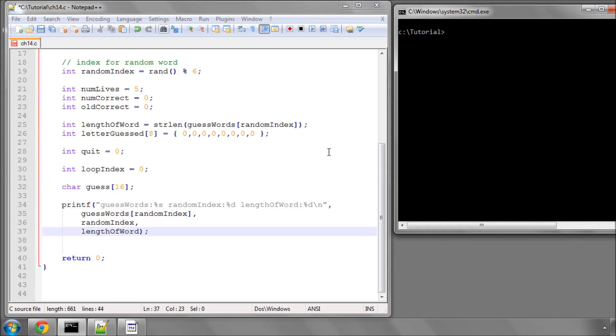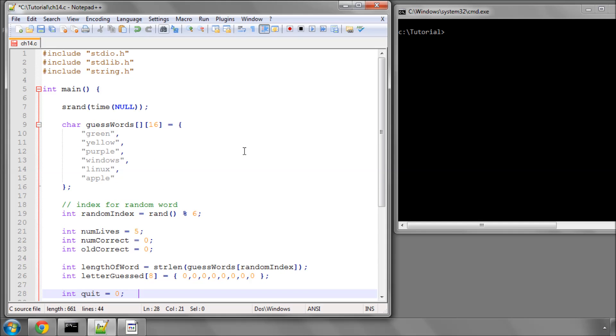Hello and welcome to chapter 14, or part 14, of this tutorial programming series on C.